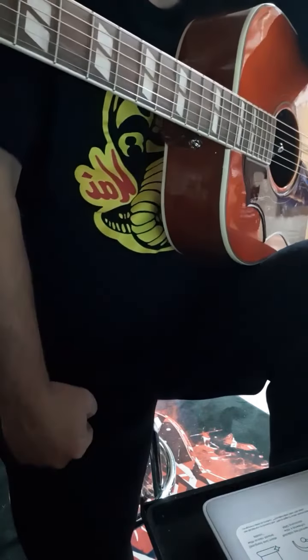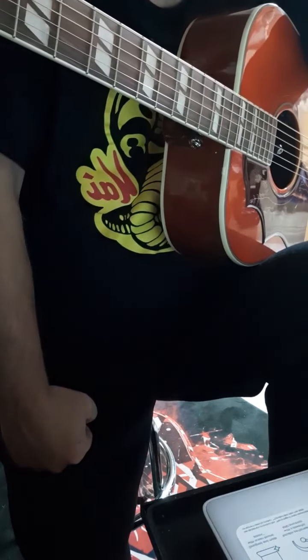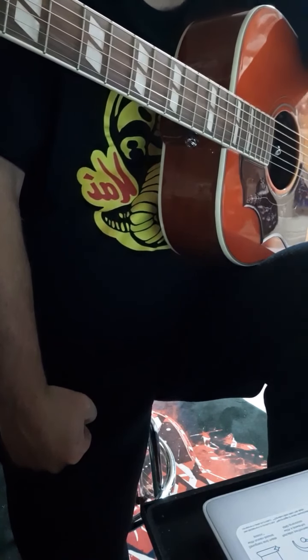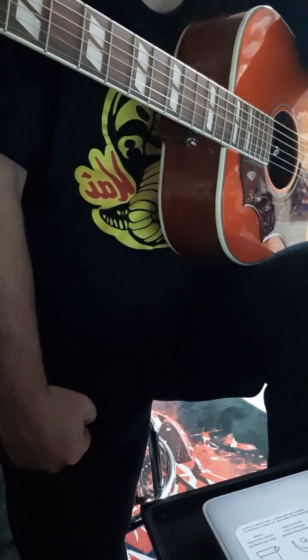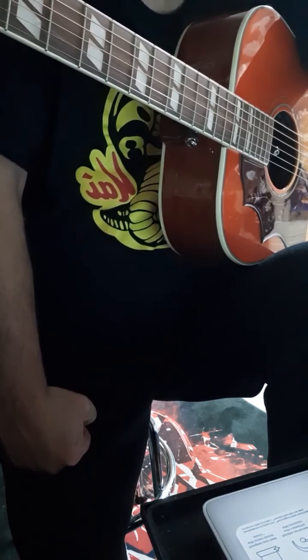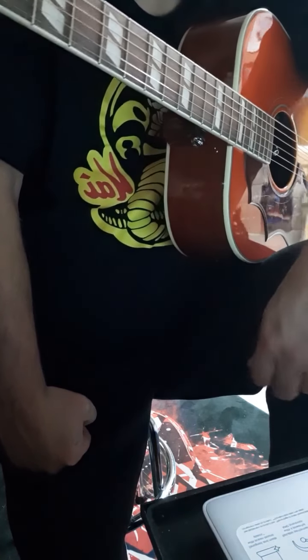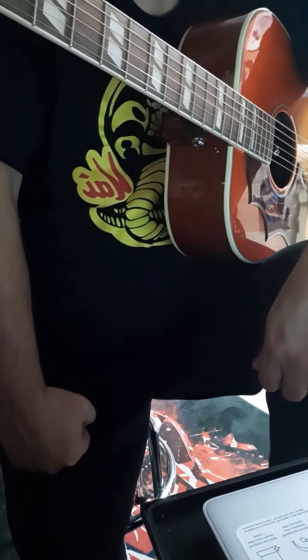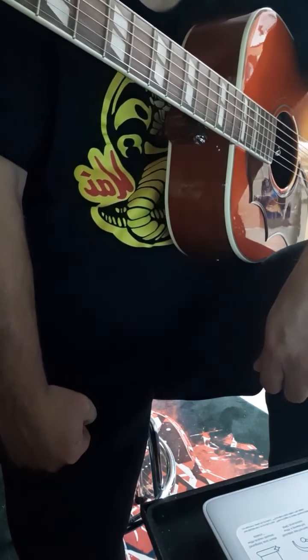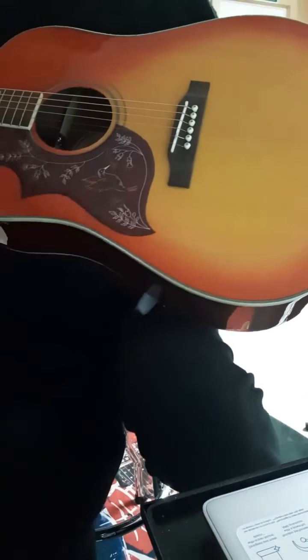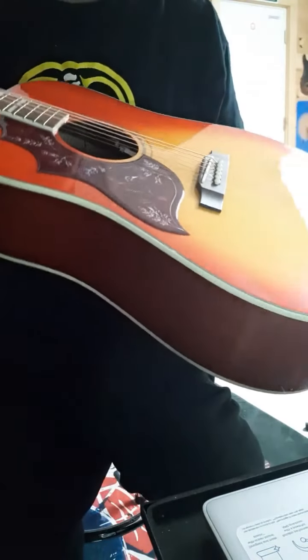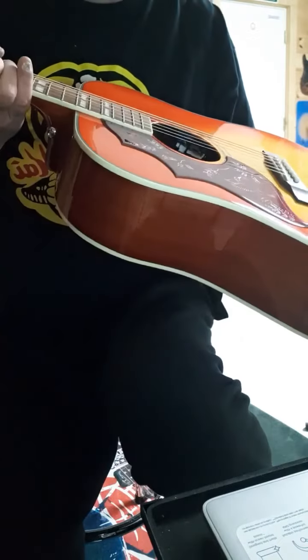As you guys know, hummingbirds are legendary obviously. I've never had one so I wanted to grab one. This is solid spruce with mahogany neck and back and sides. It's all bound and the finish on this thing is just incredible. The light doesn't do it justice but it's just so beautiful.